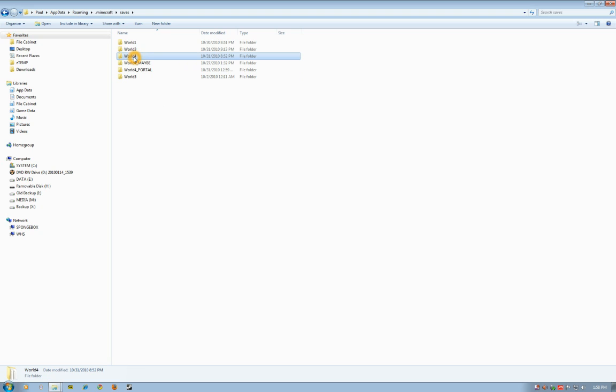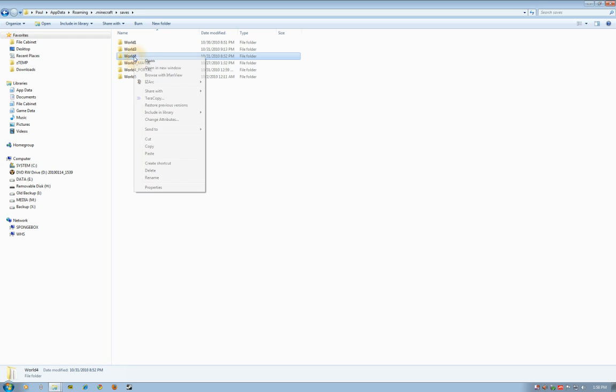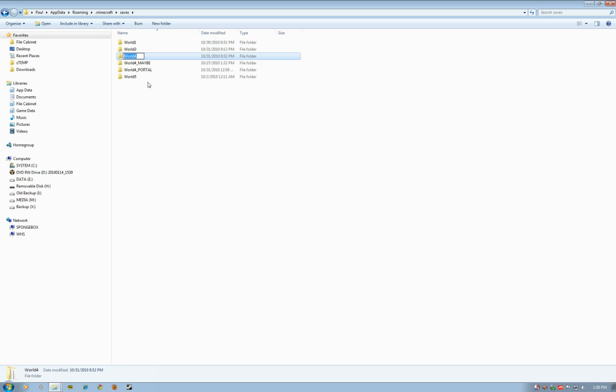I don't want to overwrite it, so what I need to do is rename this folder. Select the folder, right-click, choose rename, and then come up here at the end. I usually just put an underscore and BAK for backup.